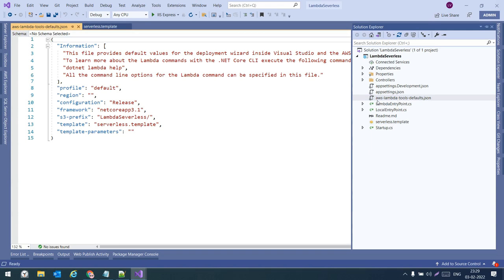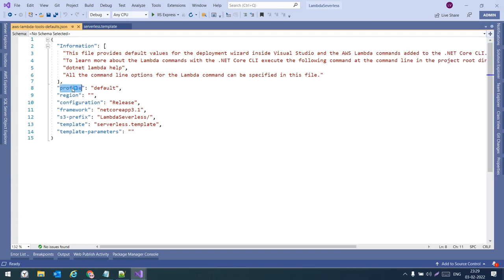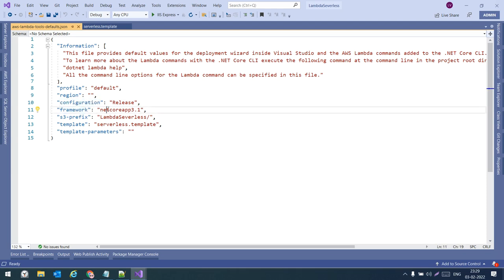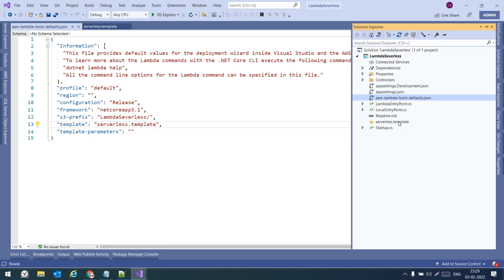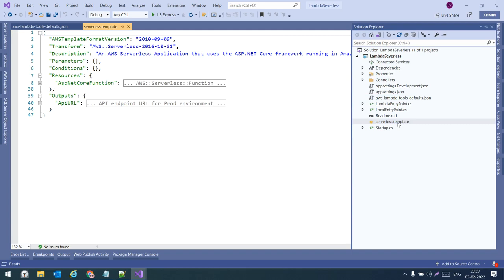There are two important files in which we provide all the AWS settings. The first one is aws-lambda-tools-defaults.json — here we mention the AWS profile, the configuration, the framework on which we are building the .NET Core API, and the S3 bucket prefix.